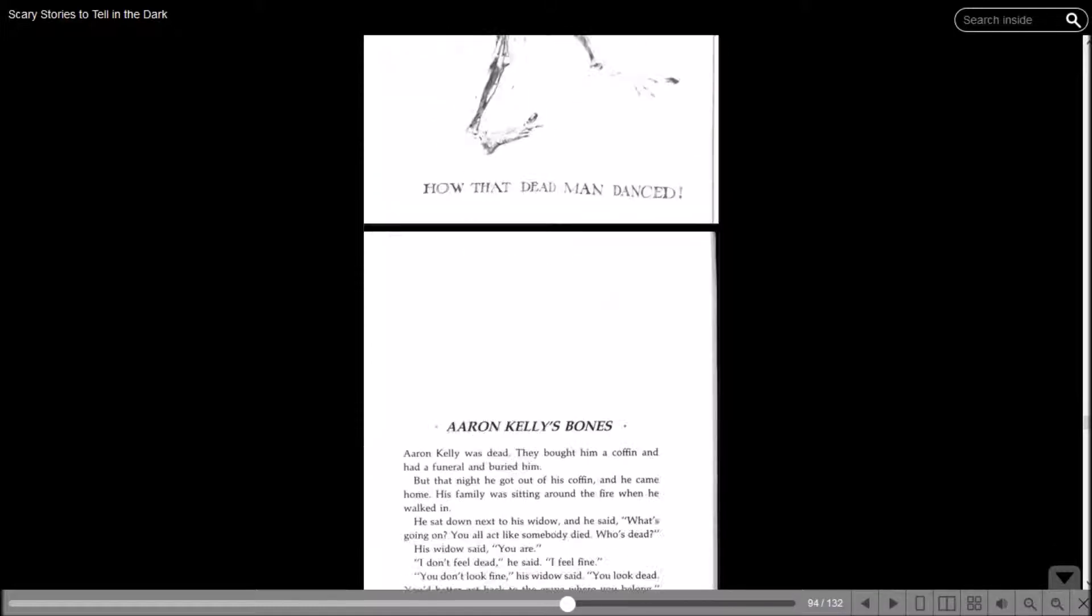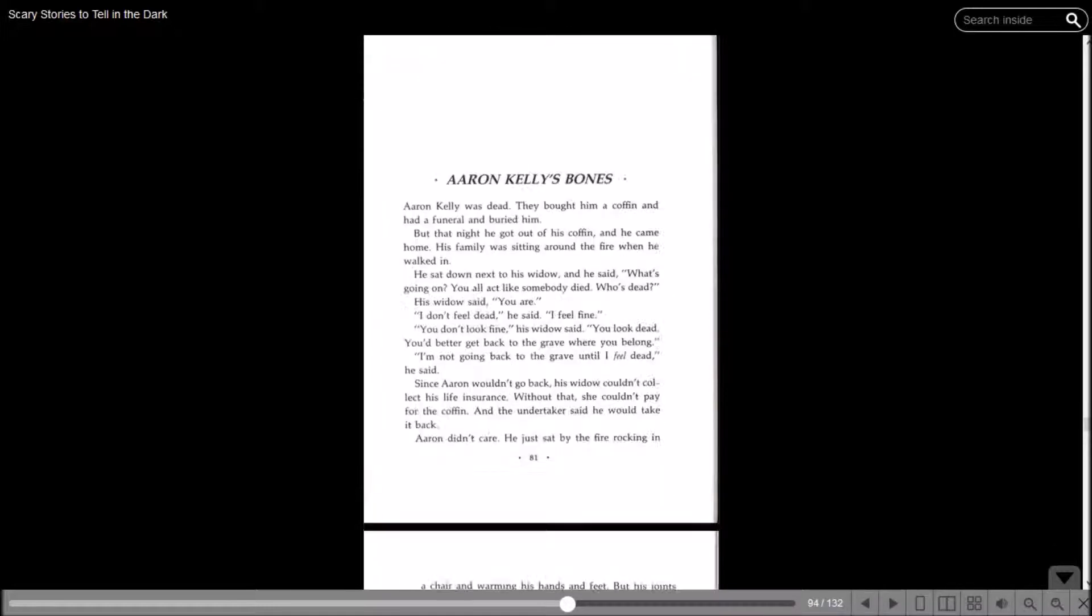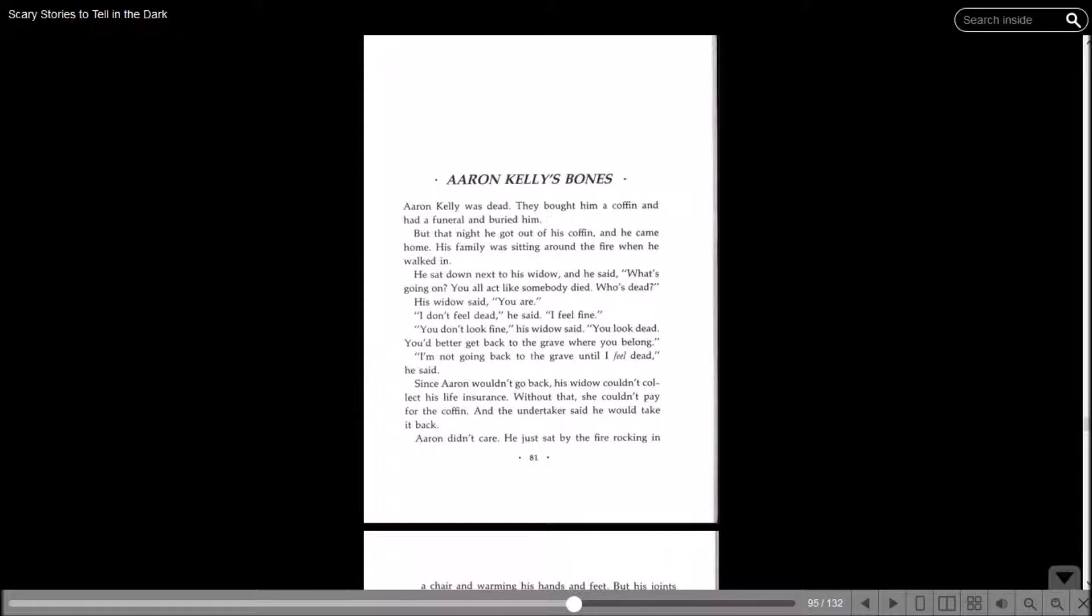How That Dead Man Danced. Aaron Kelly's Bones. Aaron Kelly was dead. They bought him a coffin and had a funeral and buried him, but that night he got out of his coffin and he came home. His family was sitting around the fire when he walked in. He sat down next to his widow and he said, what's going on? You all act like somebody died. Who's dead? His widow said, you are. I don't feel dead, he said. I feel fine. You don't look fine, his widow said. You look dead. You better get back to the grave where you belong. I'm not going back to the grave until I feel dead, he said. Since Aaron wouldn't go back, his widow couldn't collect his life insurance.